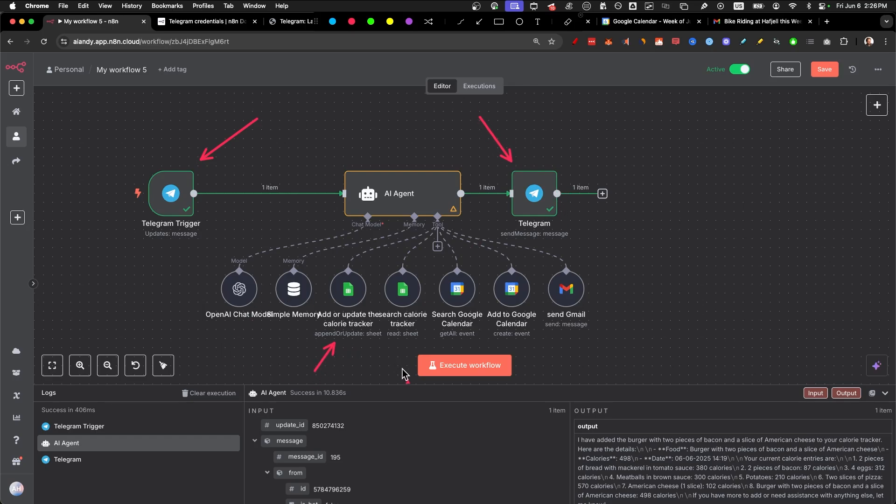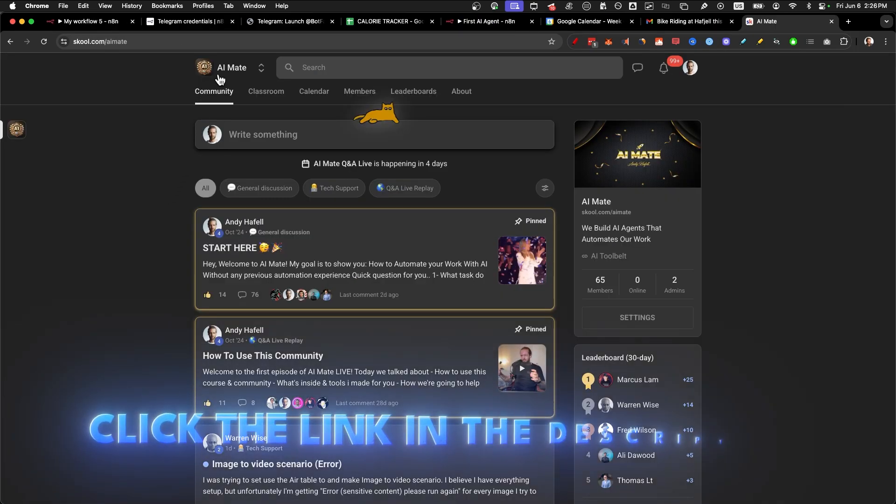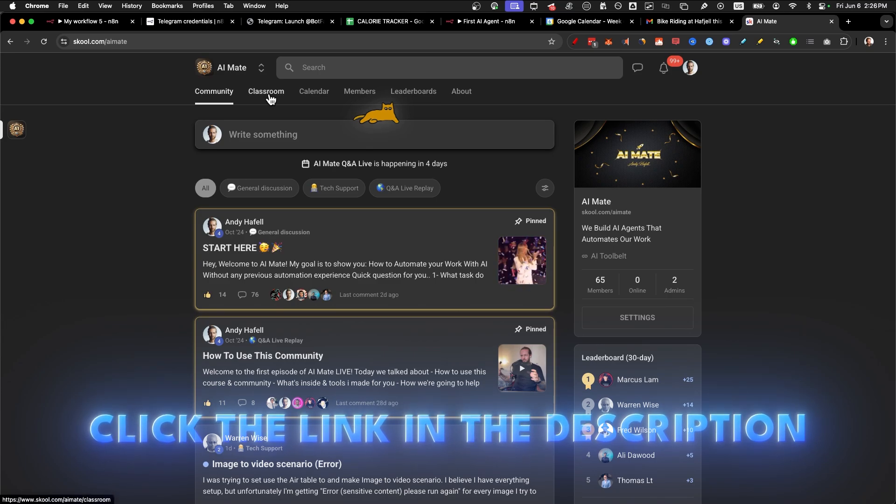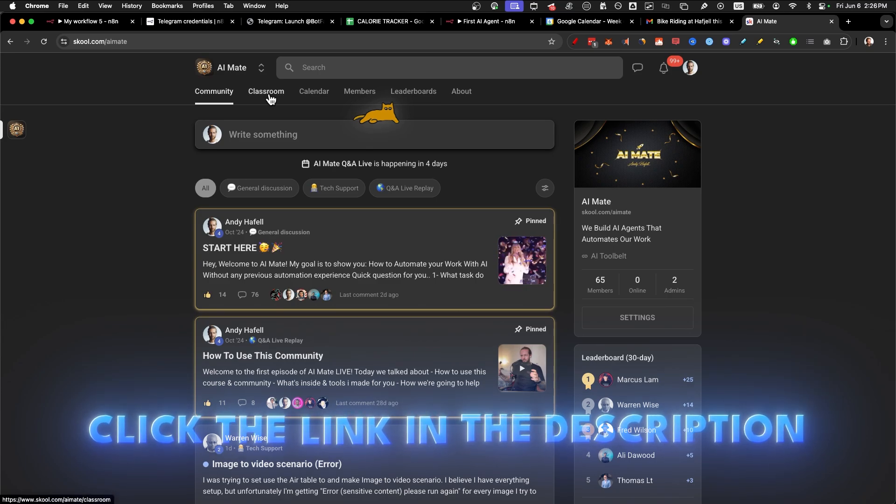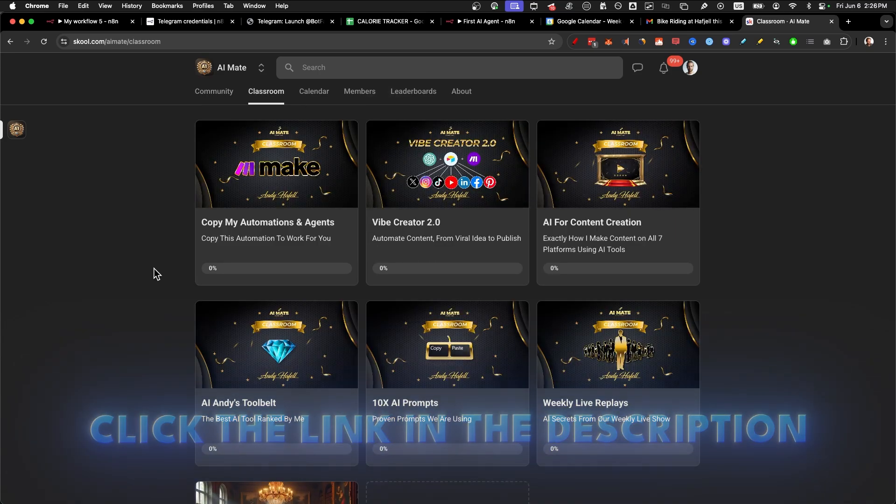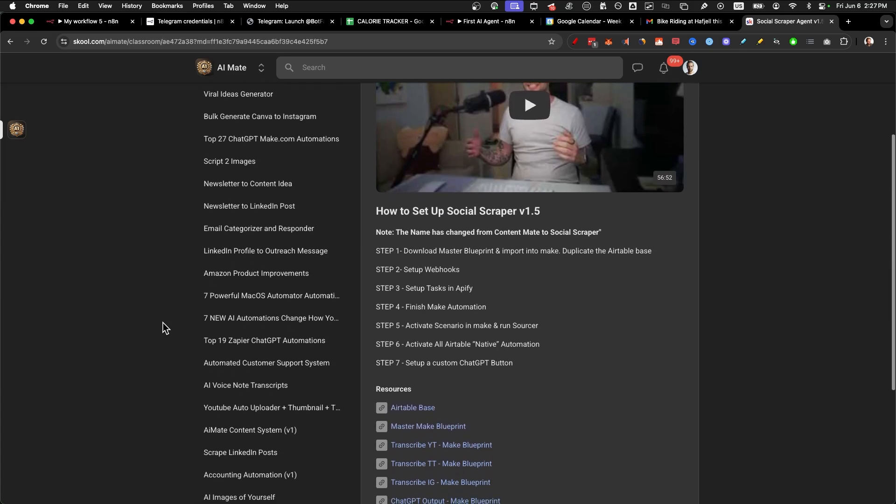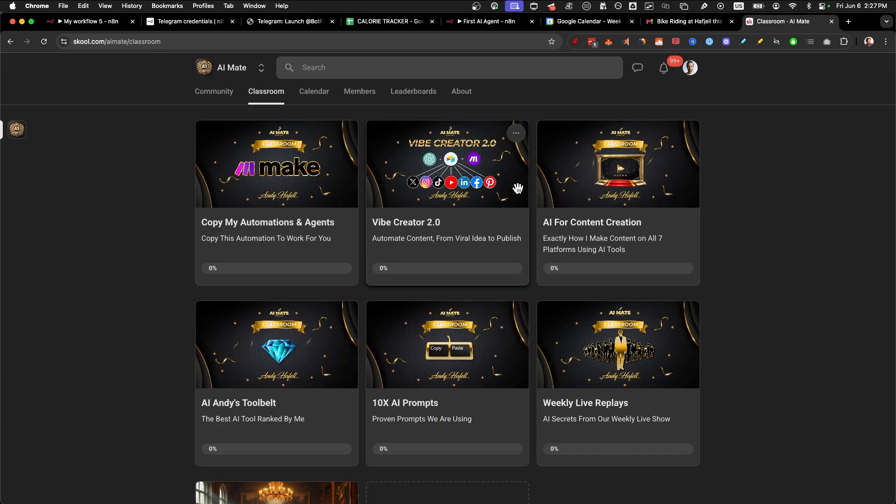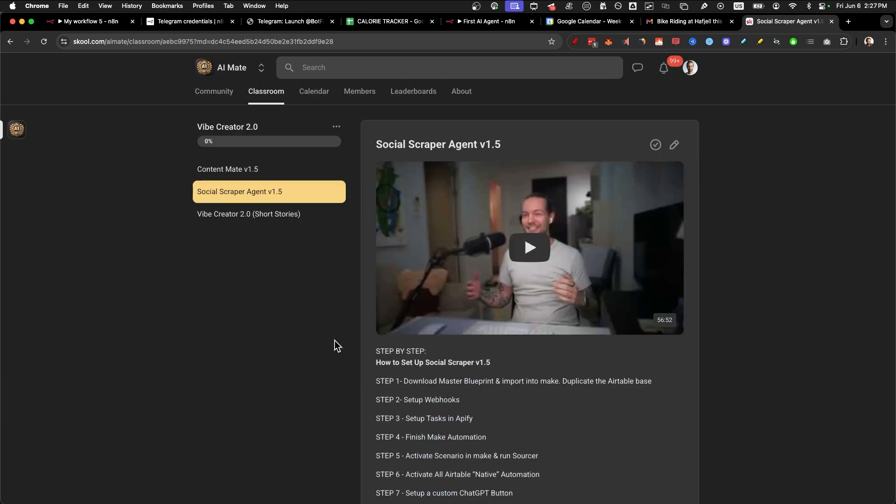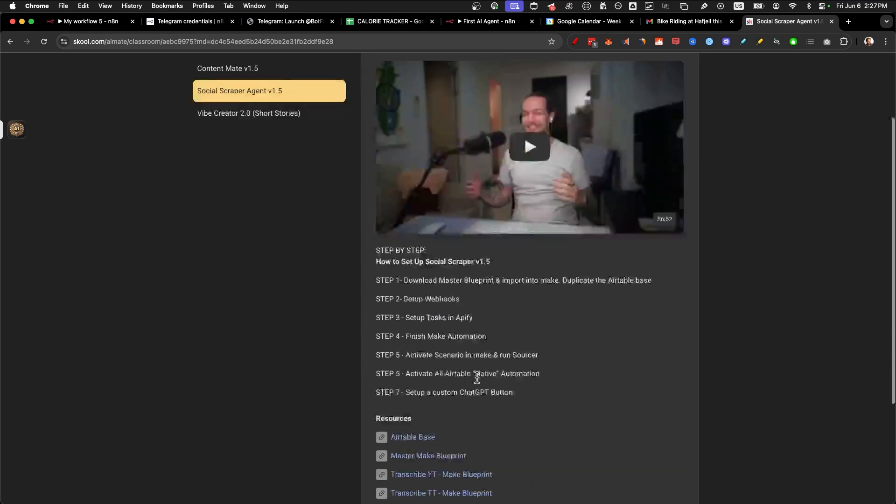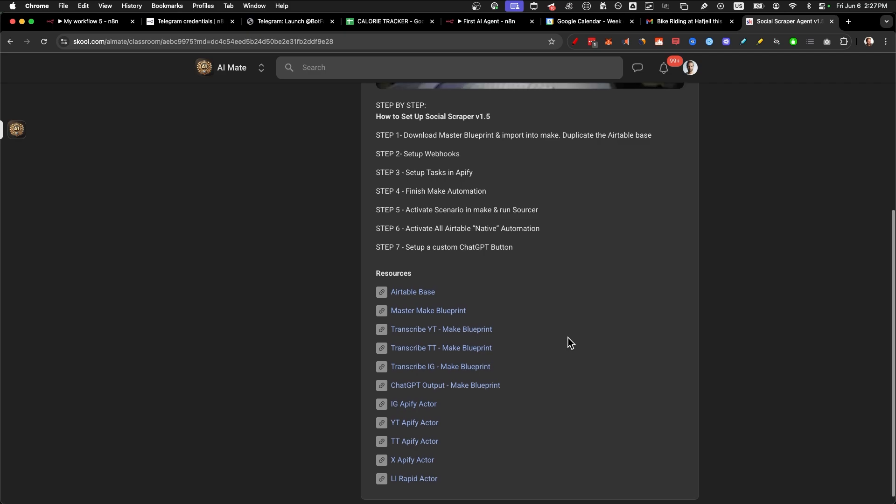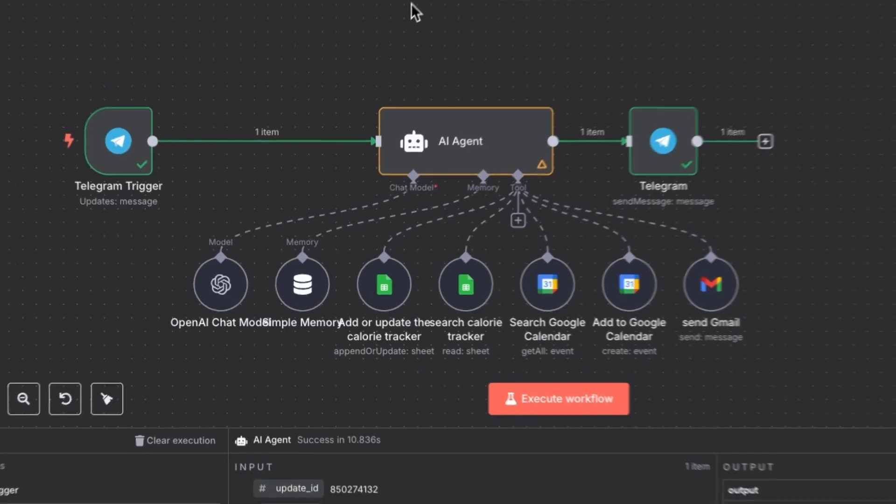But if you want to take this one step further, I highly recommend checking out our school community AI mate. If you have any tech questions, we'll answer it within 24 hours. We also have a lot of automations you can just copy and paste from LinkedIn profile outreach message to creating entire videos for social media from scratch with AI tools. Thank you so much for watching and I'll see you in the next one.